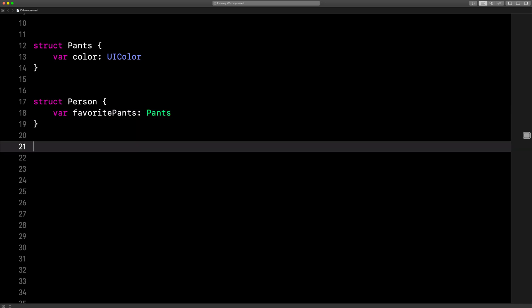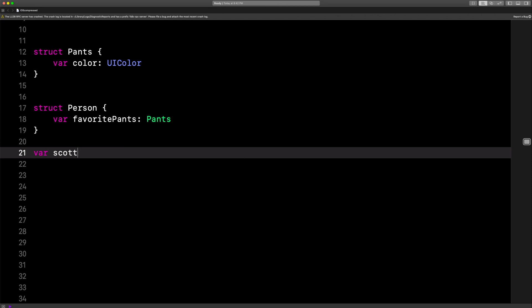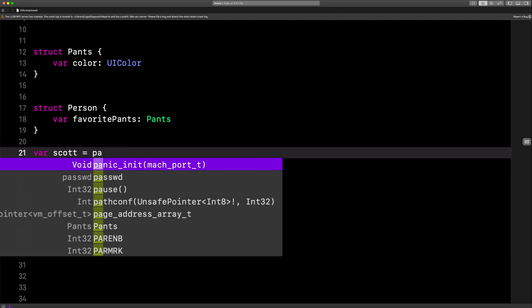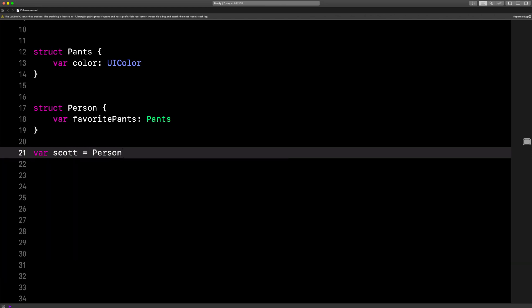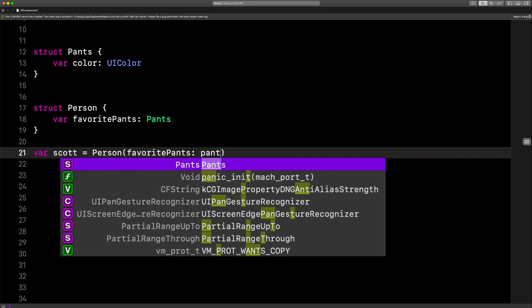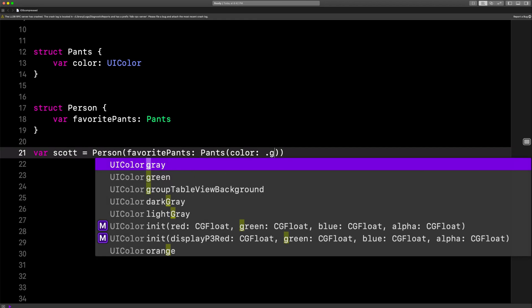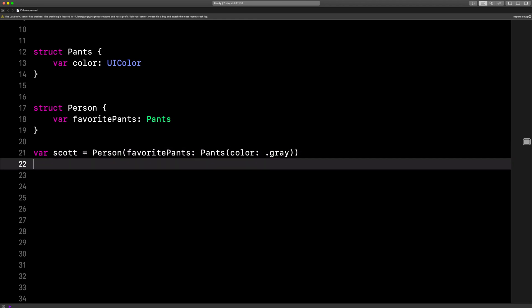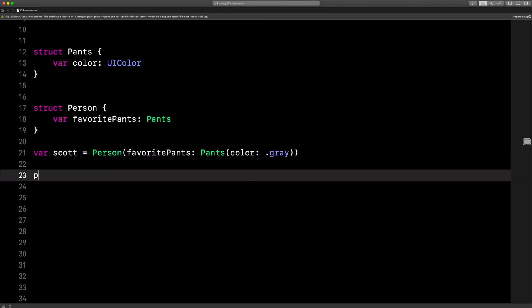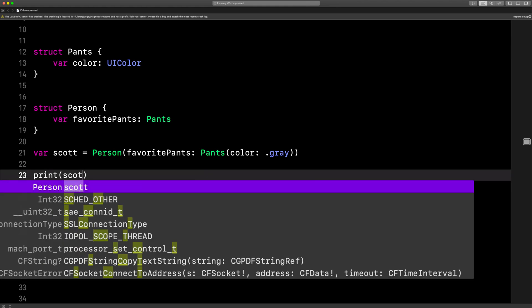So now we'll make a new person — Scott, that's me. We'll say person, and we'll say favorite pants, pants, and we'll say the color is gray.